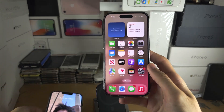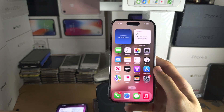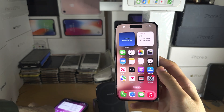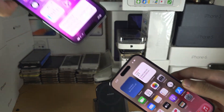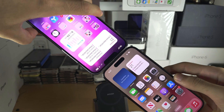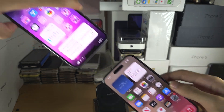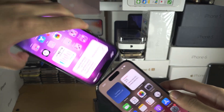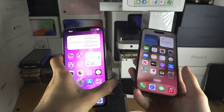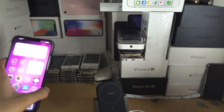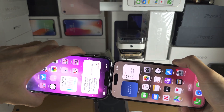But what if you're trying to do the contact share and the animation doesn't play? I'm going to try and share the contacts — you can see I'm holding both iPhones together and nothing is happening. So the first solution: hold both iPhones far away and then bring them close together again.